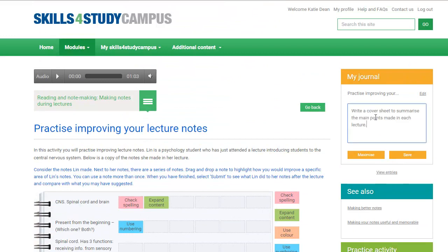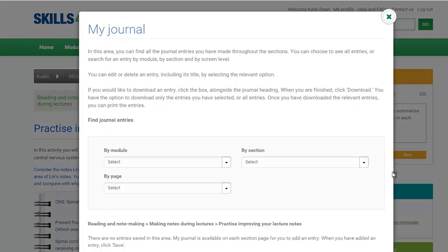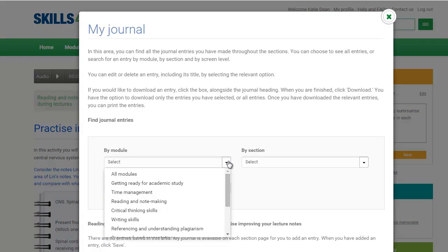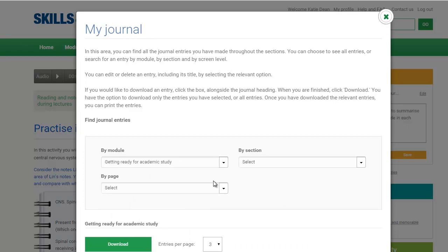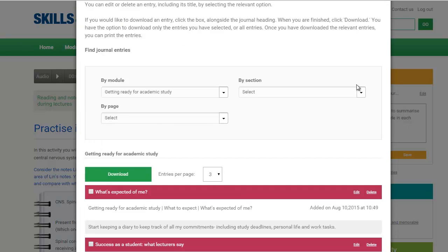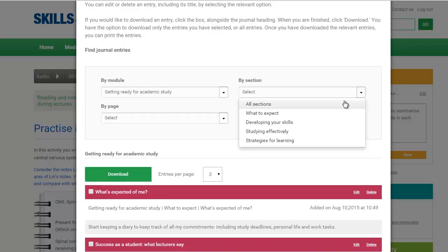Reflecting on your skills and progress will help embed what you are learning. Use My Journal to store your thoughts so you can come back and reflect. You can search your notes by module, section or specific page whenever you need to.